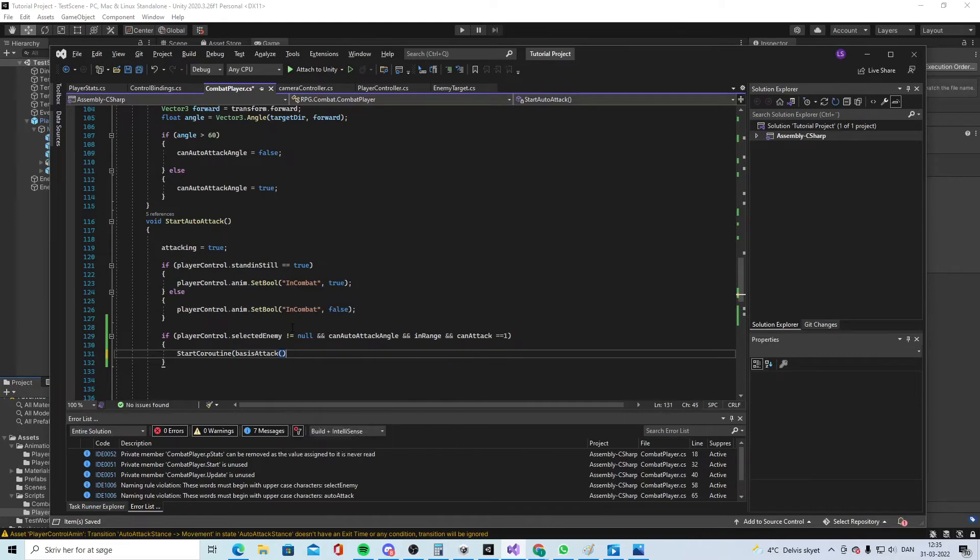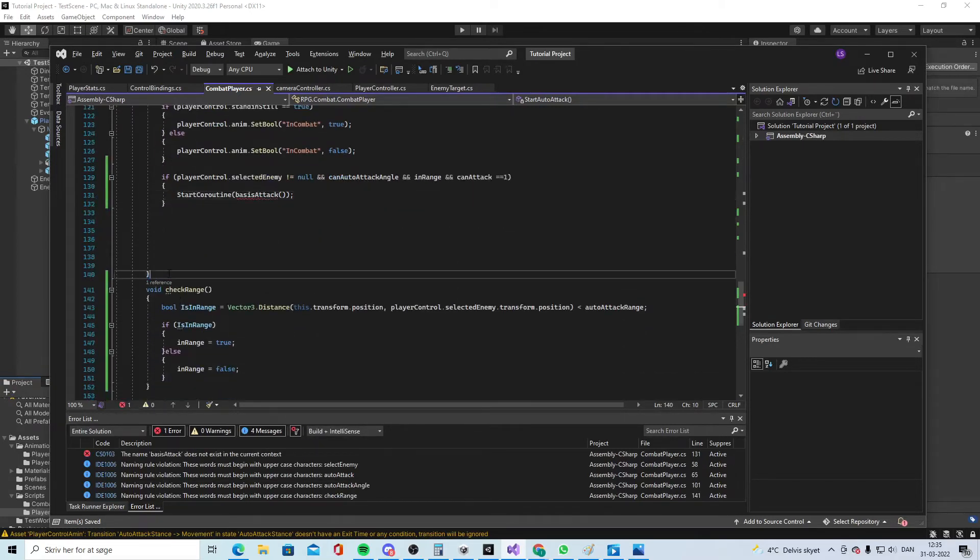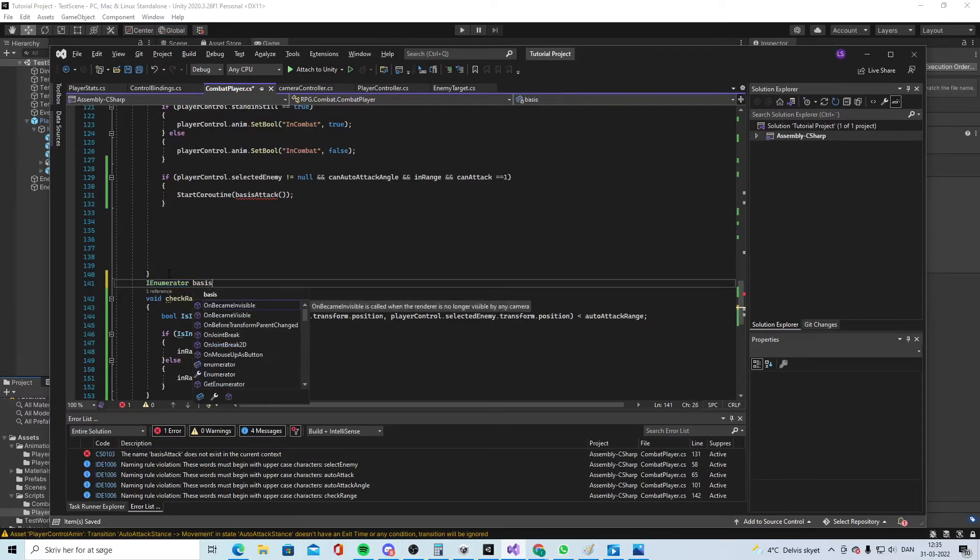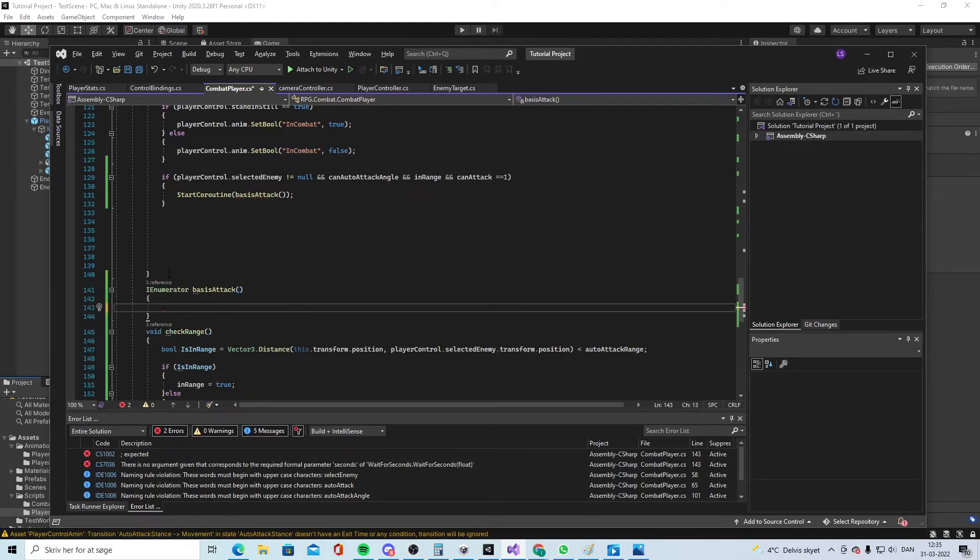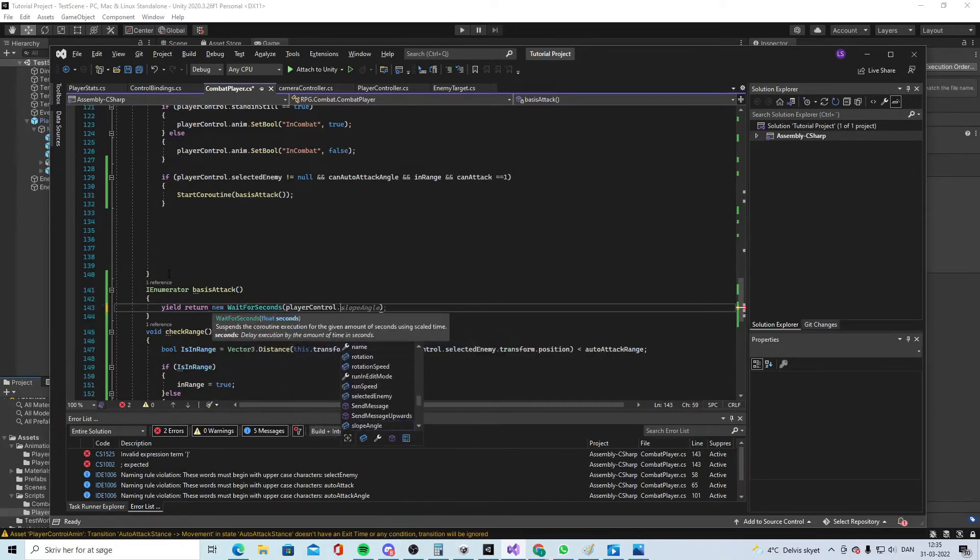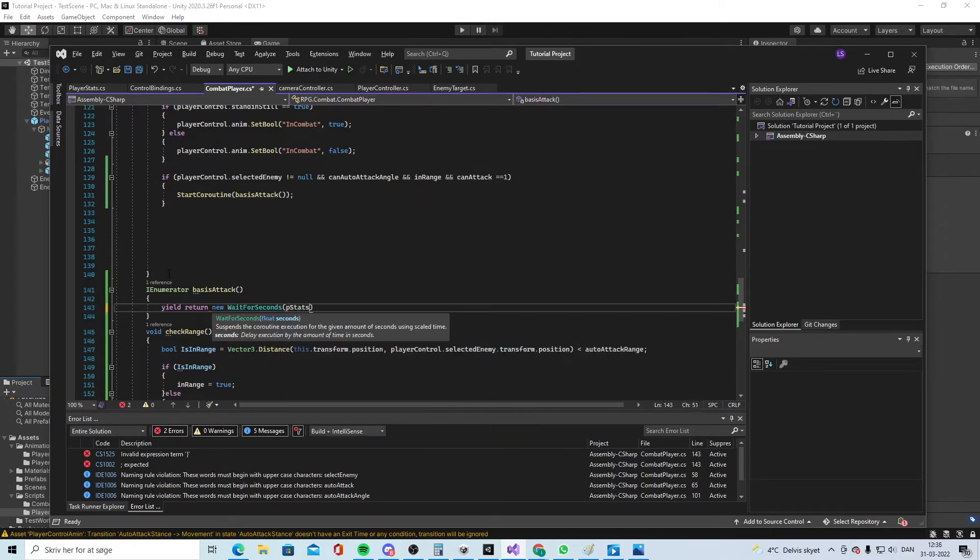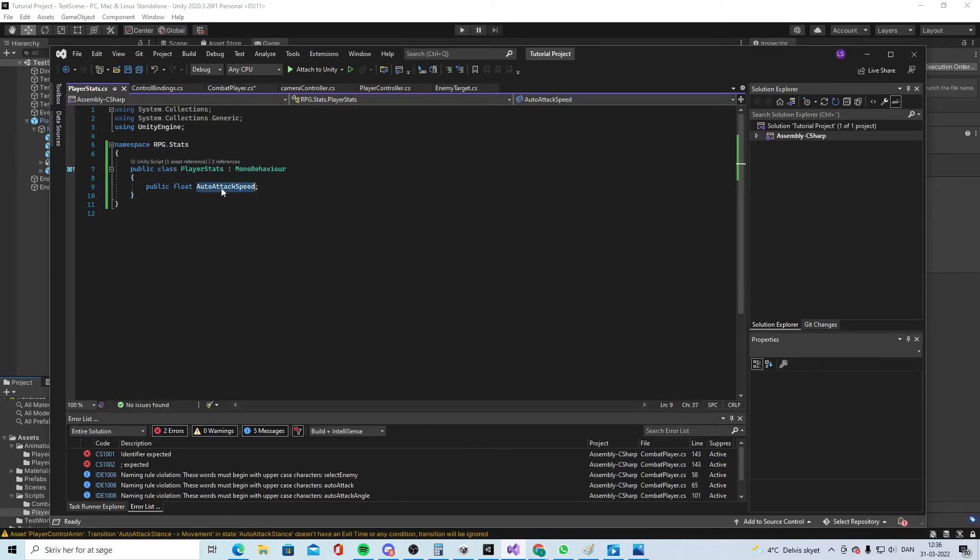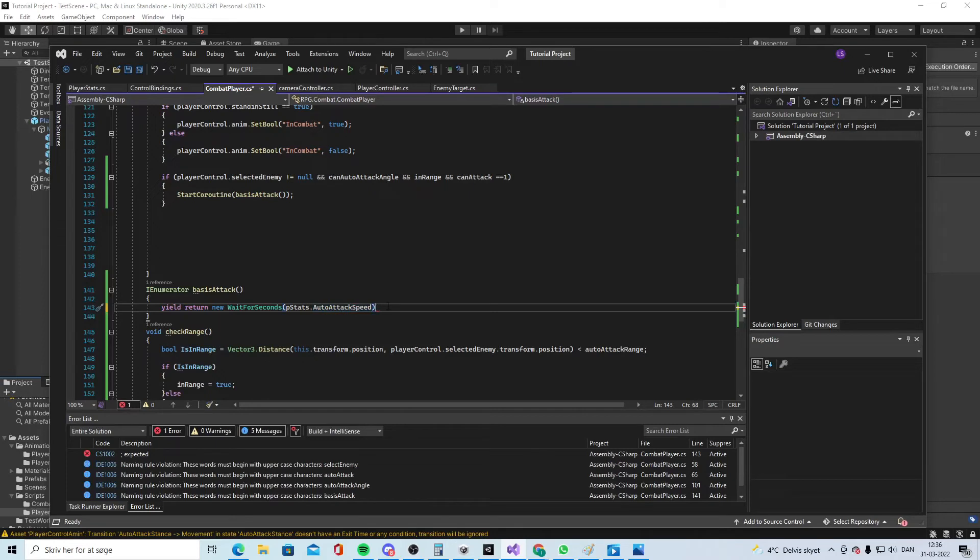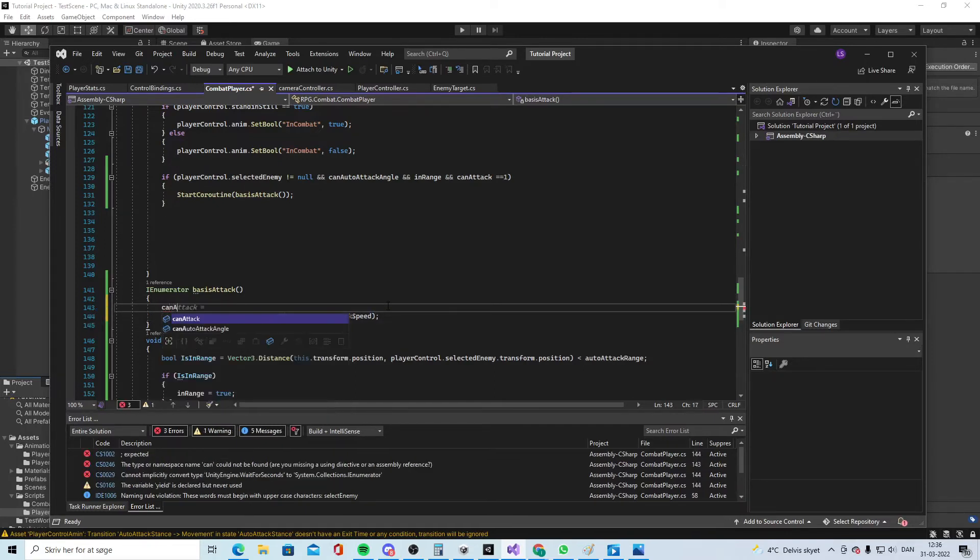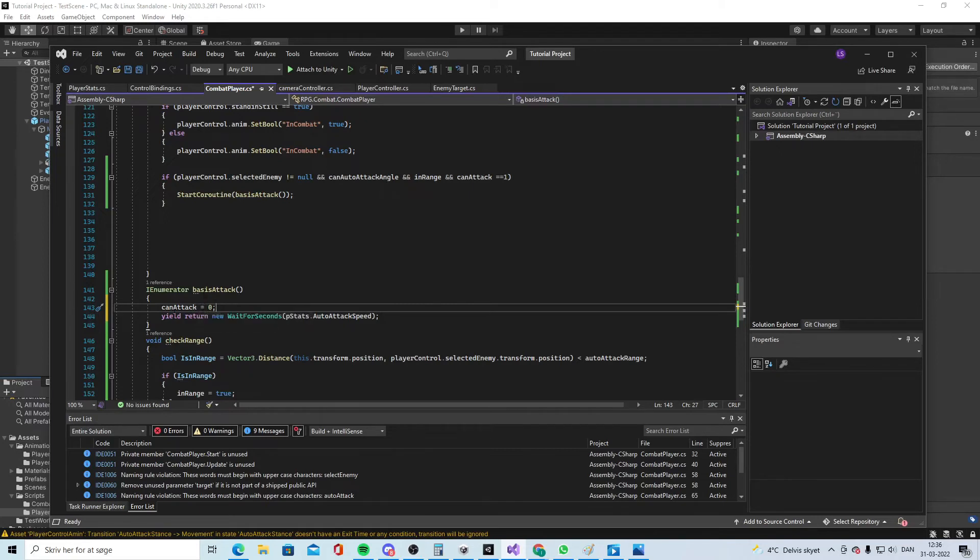We need to make a coroutine. You can do that down here. Say I enumerator basic attack. We need to write yield return new wait for seconds. How much seconds? Well actually we want the player stats dot auto attack speed. So we wait the time before our weapon is ready again. And before that we can say well we cannot attack again. So we did attack and then we cannot attack but if we wait the time our attack speed is then we can attack.